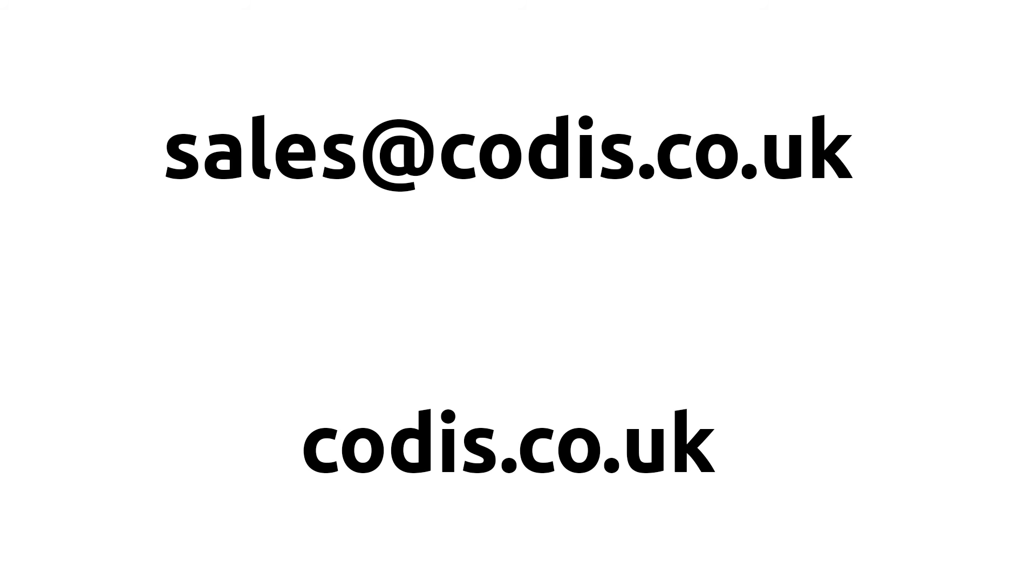If you'd like to get in touch with us, you can email us at sales@codis.co.uk. And for more information, visit our website codis.co.uk.